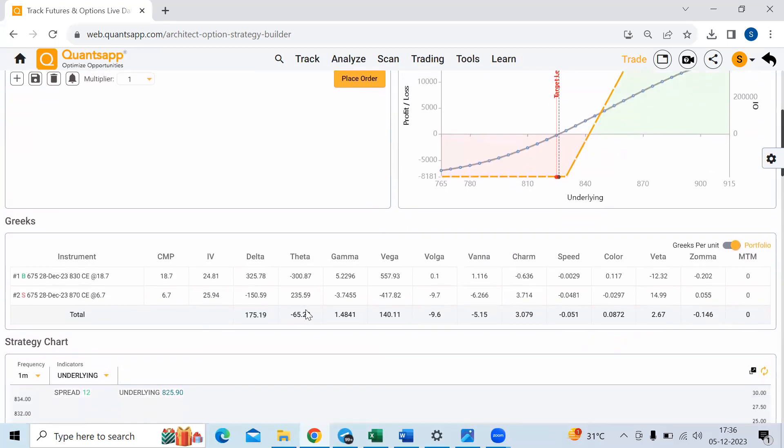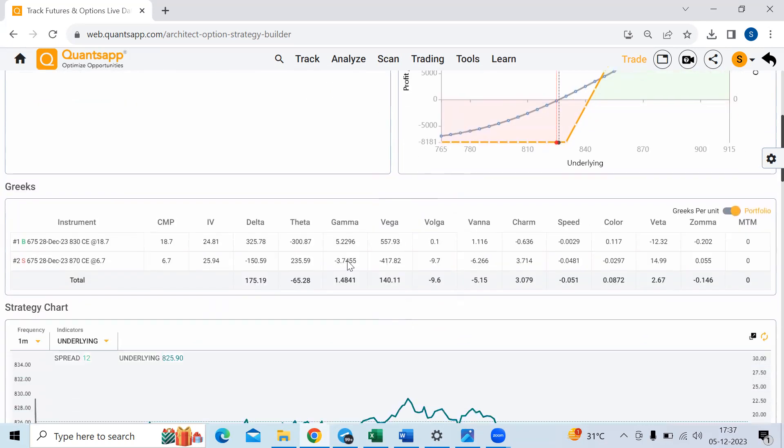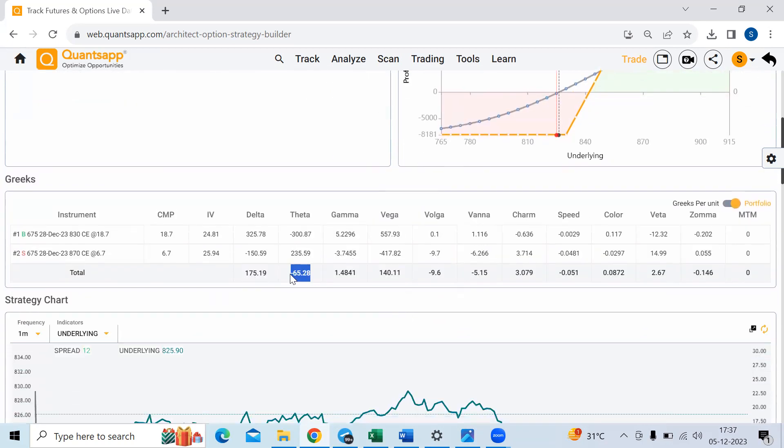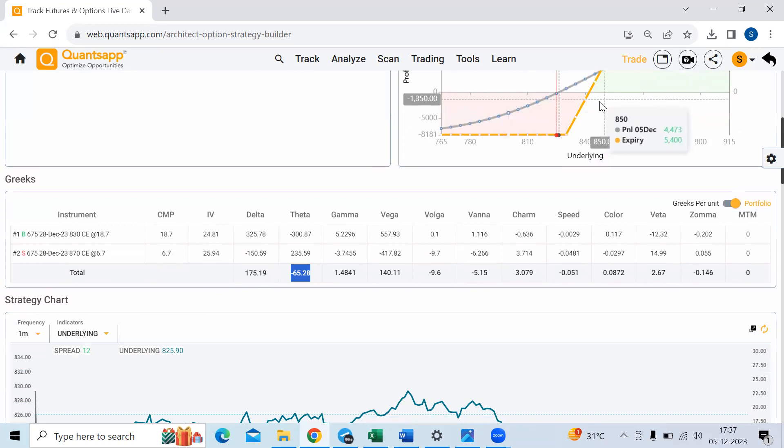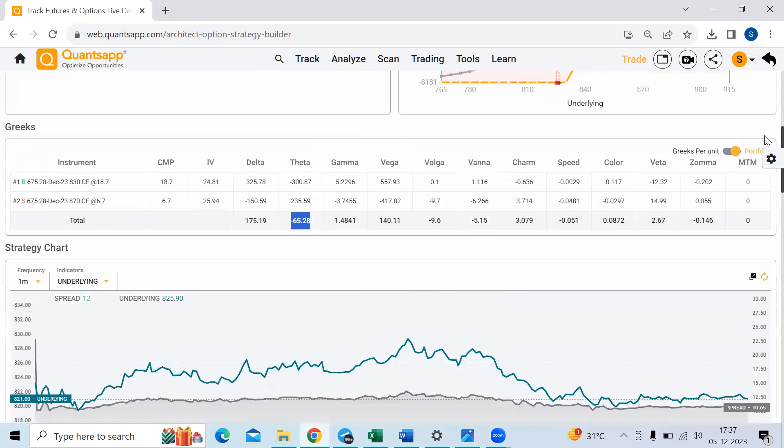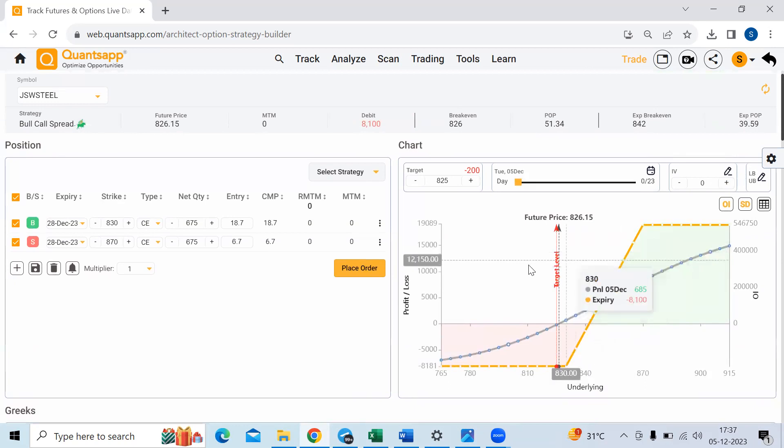Benefit of doing this, if you see, I am long on delta net. I'm still earning 175 rupees for every one point up move. At the same time, if you see what was my theta earlier. So by the way, for those who don't know what theta is, theta is how much premium are you paying to time. Now you see, first you were paying roughly 300 rupees of theta. Now you're paying just 65 rupees of theta. So still net, you are long on delta. You're getting delta benefit.